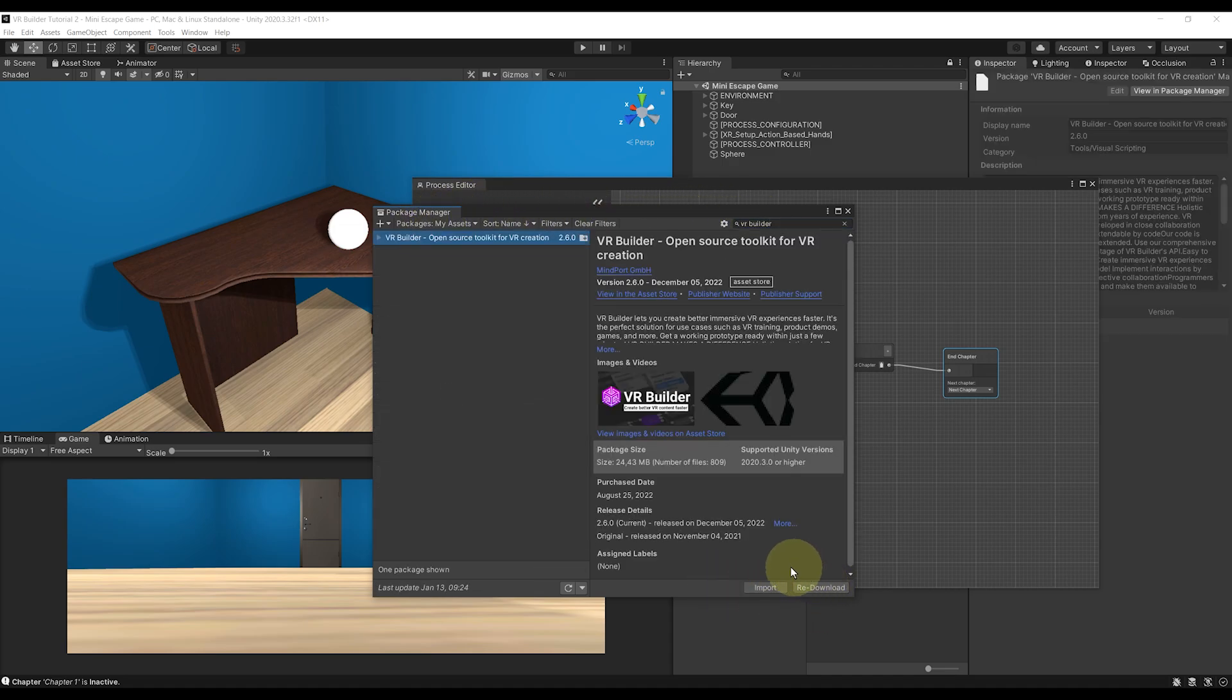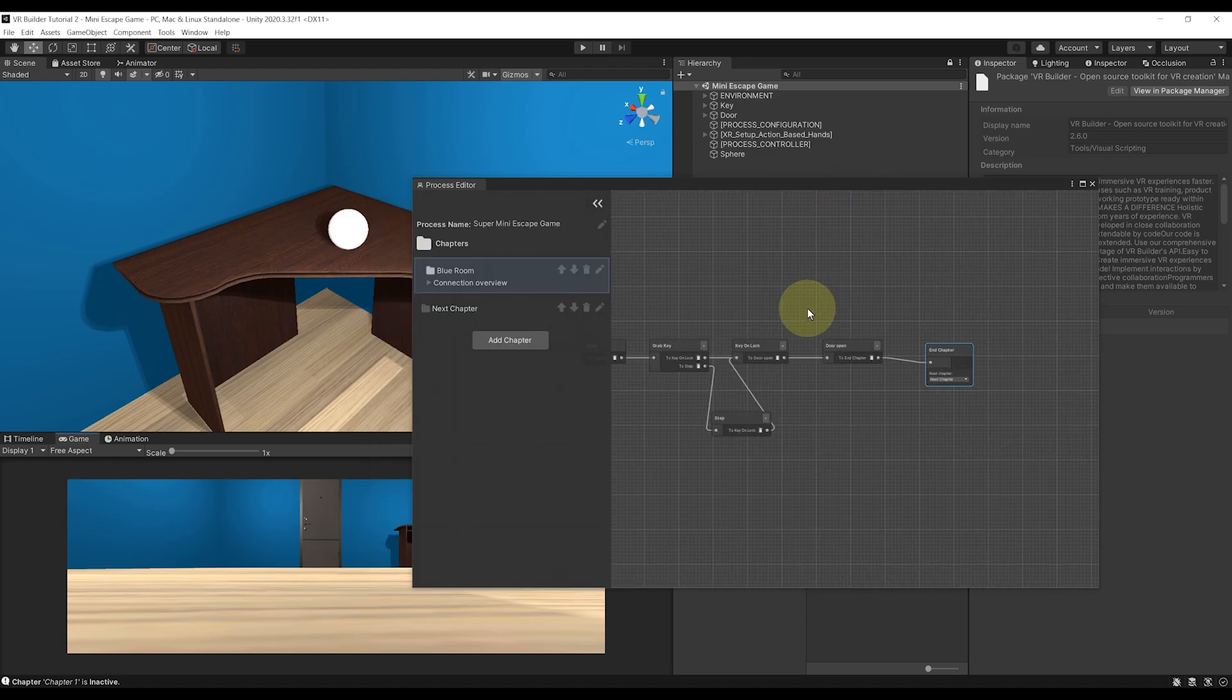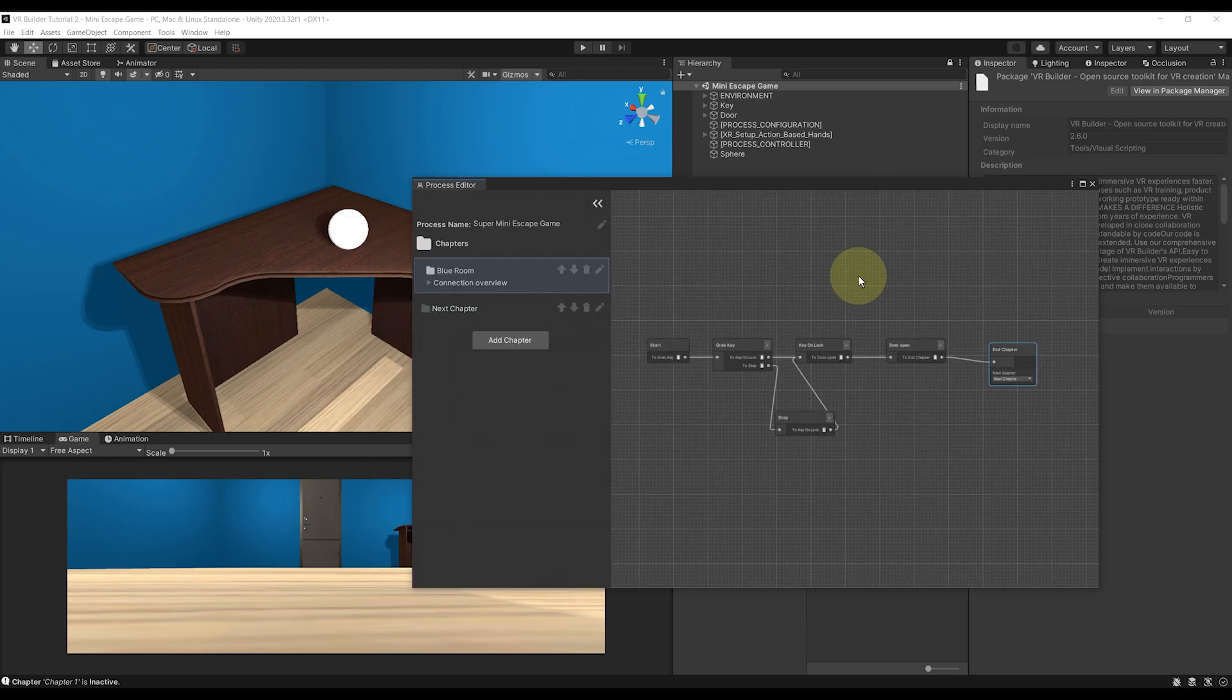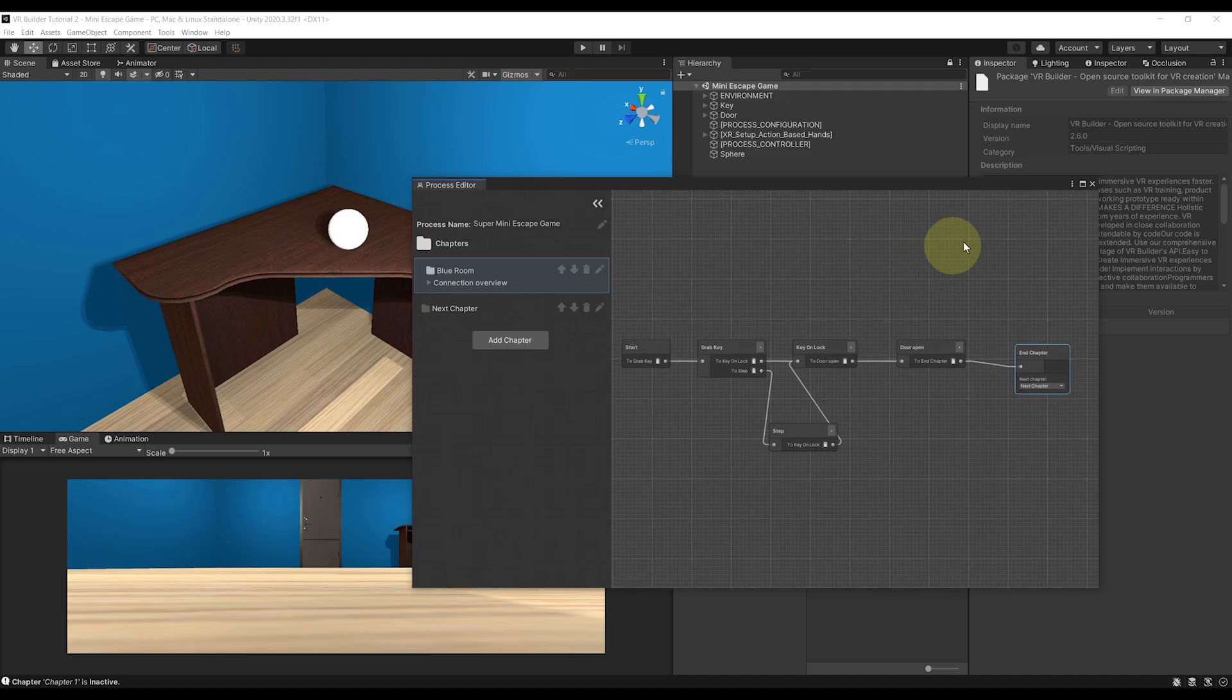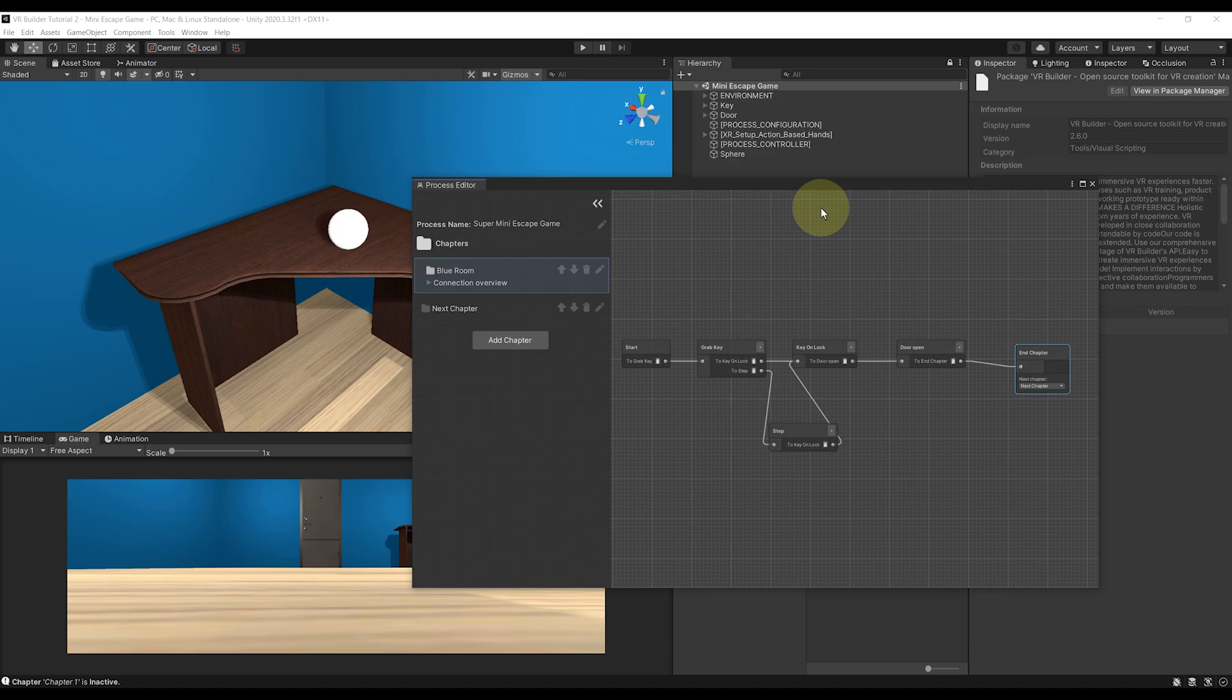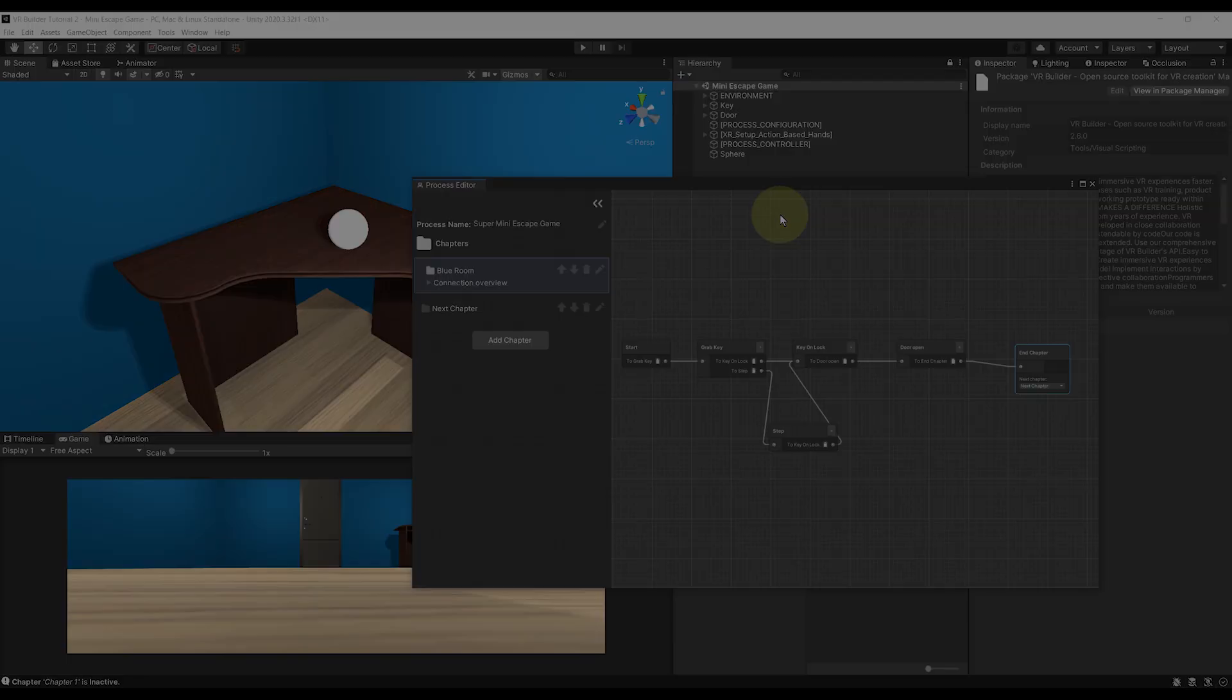Okay, so at this point, I guess we are starting to have a good understanding of the possibilities of this asset. But there is one thing left that for me is where the biggest strength of this tool is: making our own behavior and transition. So let's see how we can do this by extending VR Builder by code. And with this tool, you will have all the power in your hand to do basically anything you want with this asset. So let's go.